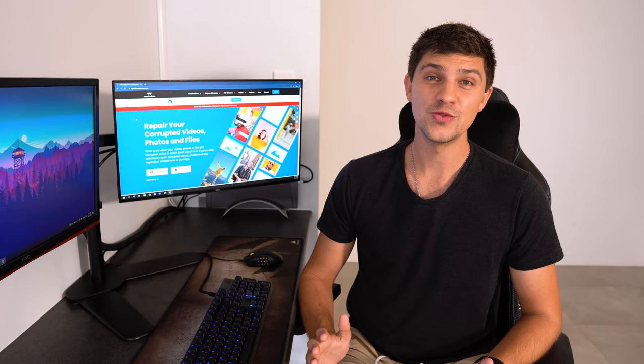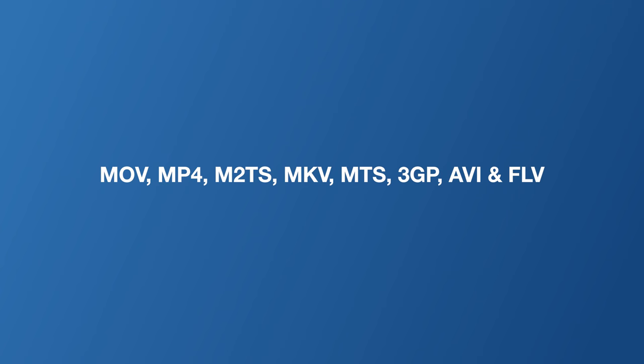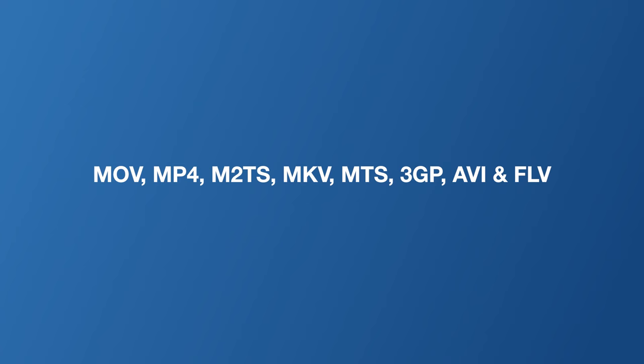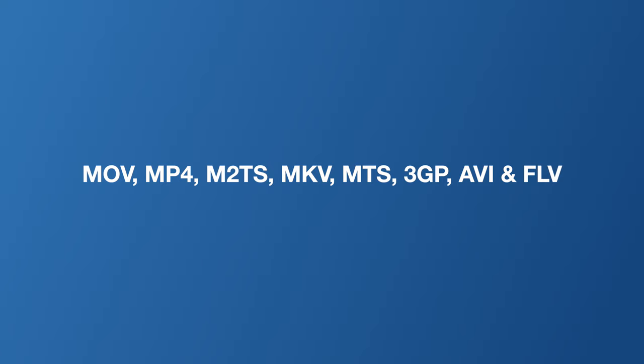All common video formats are supported including MOV, MP4, M2TS, MKV, MTS, 3GP, AVI and FLV.